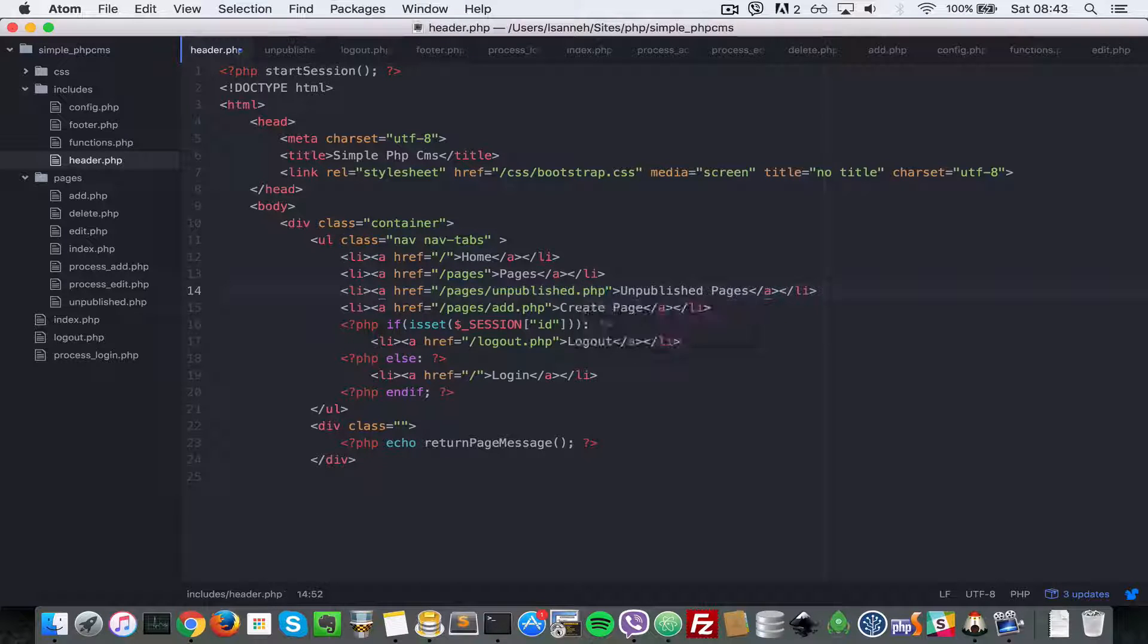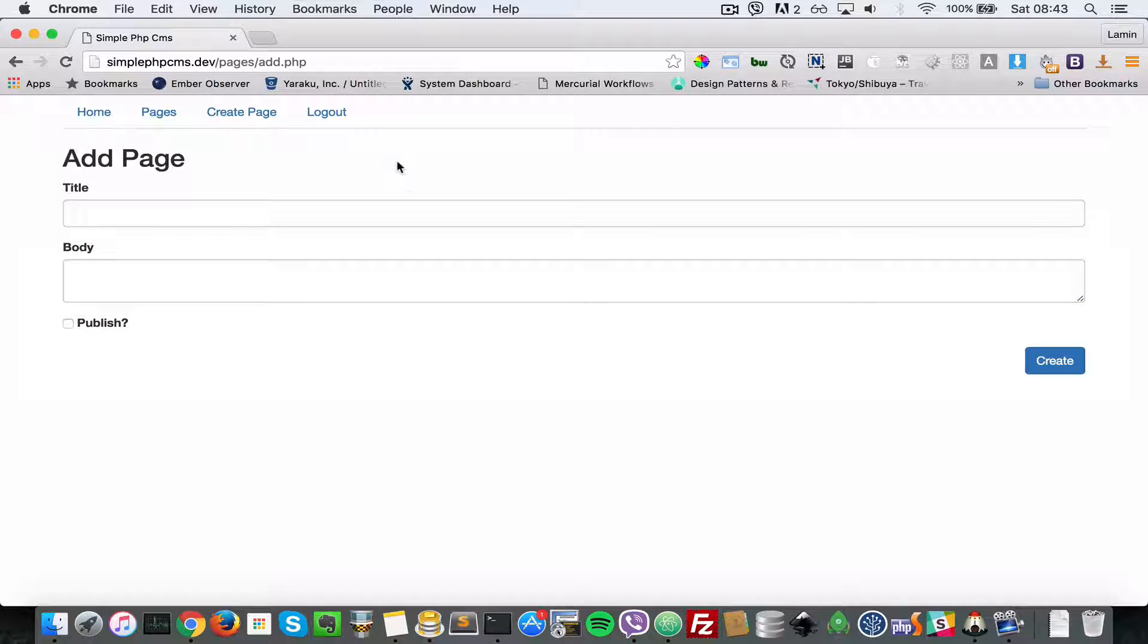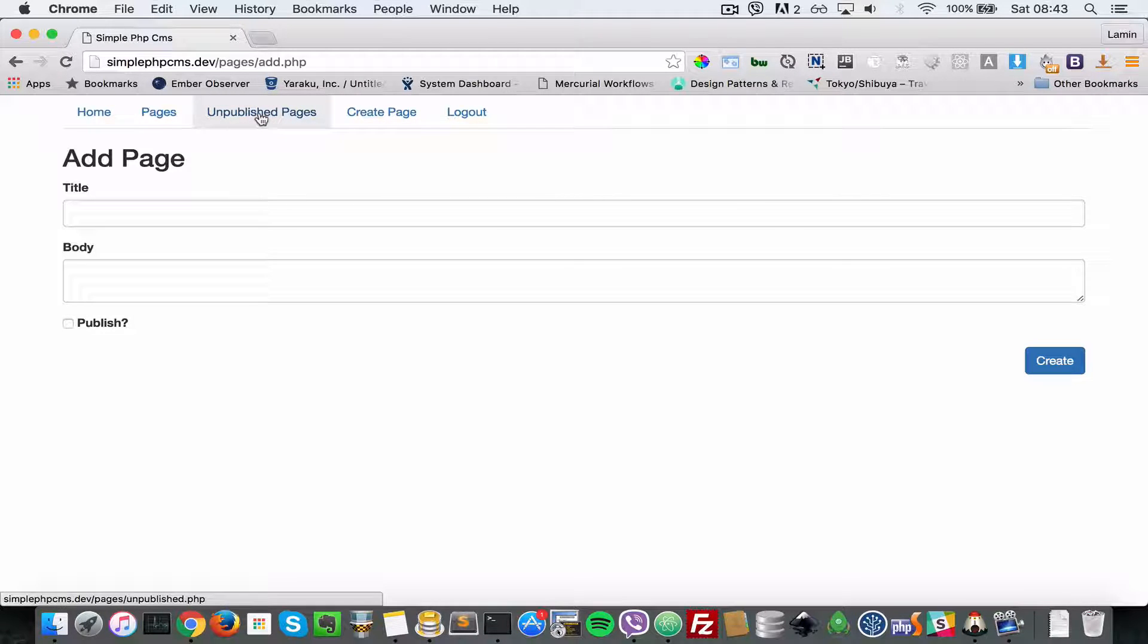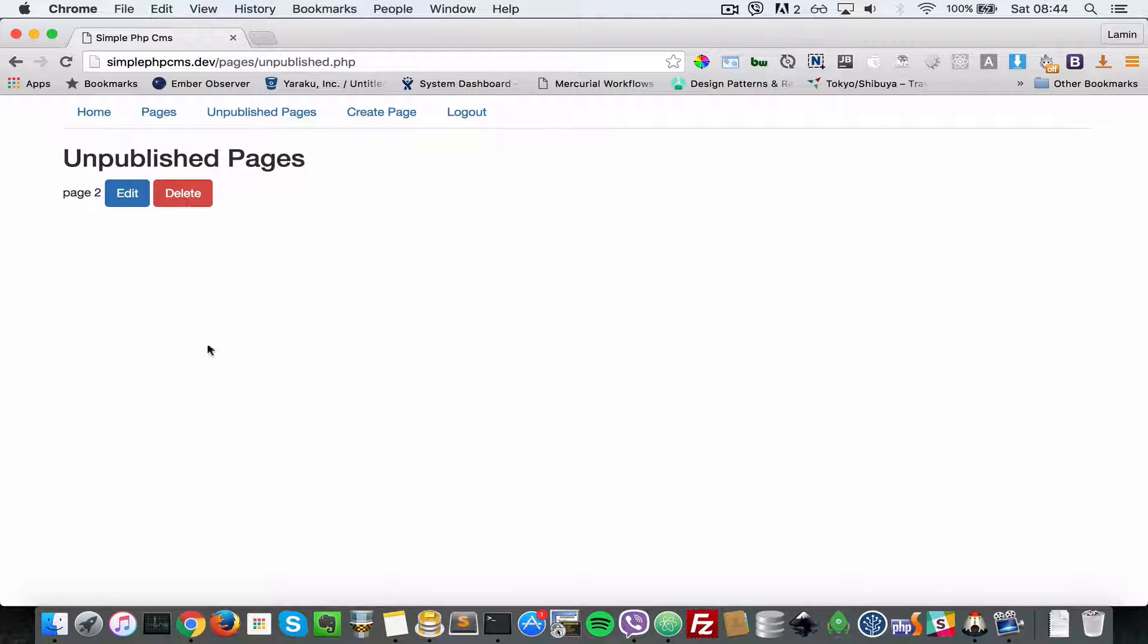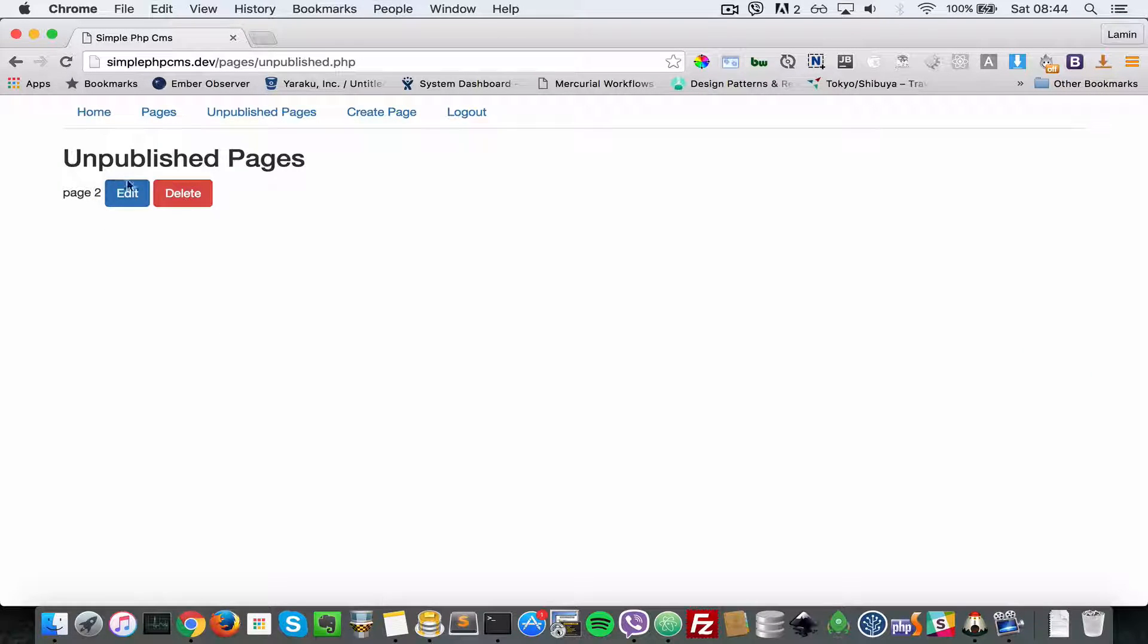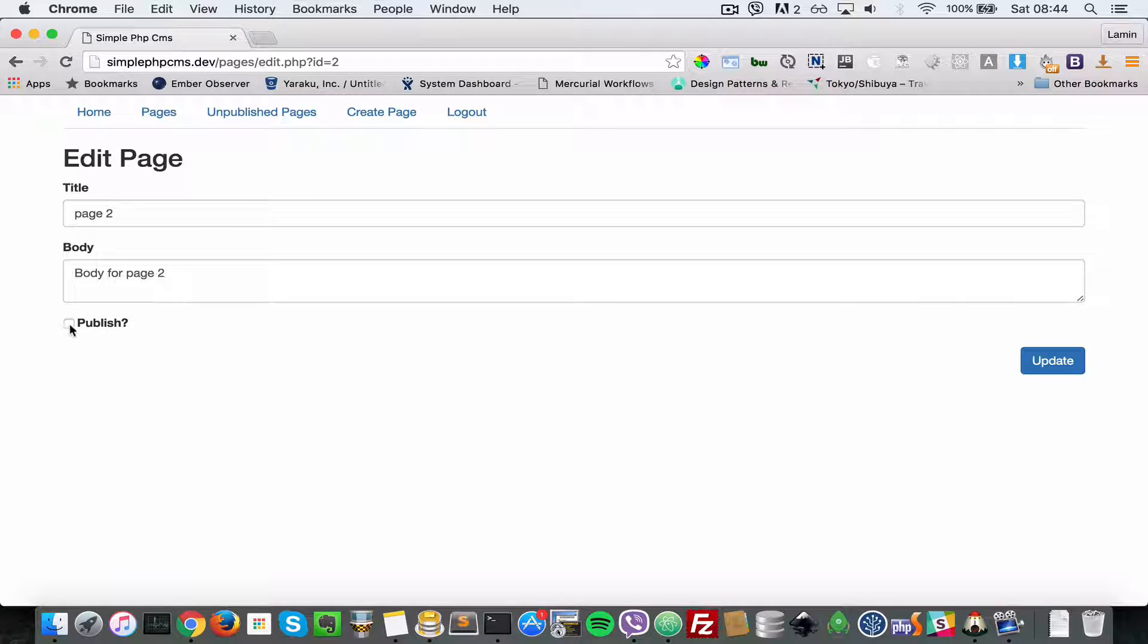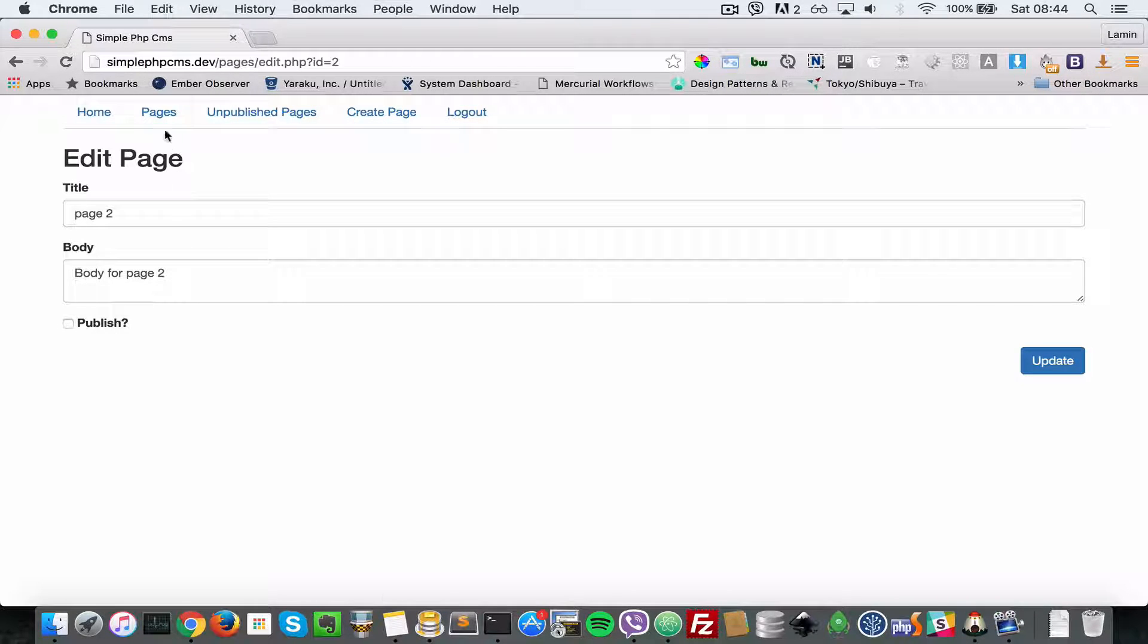Now going back into our browser, let's refresh that. As you can see, we have another page here that says 'Unpublished'. Clicking on that will bring us to this unpublished pages list. Let's edit that and you can see that the published checkbox is unchecked.